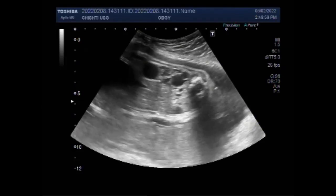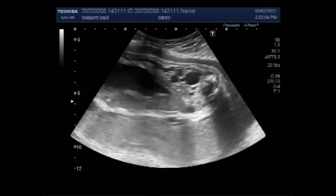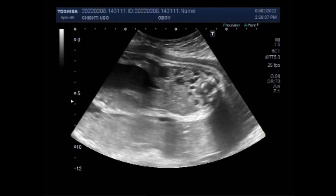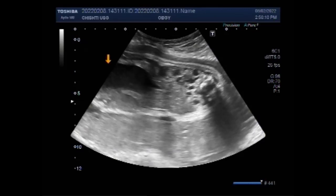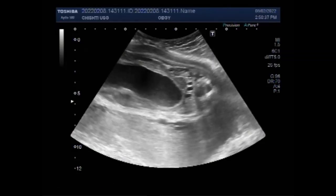Two stones are seen. You can see the stone shadowing. You will see very rarely a video or case report of stones in the fetal kidney. This is the kidney and this is a stone. In this picture one stone is visible. Now this stone measures about 8.8 millimeters and there is strong posterior acoustic shadowing.